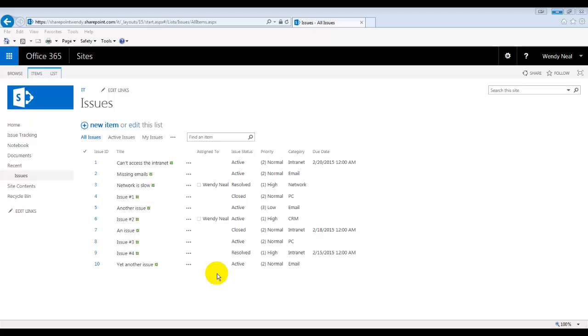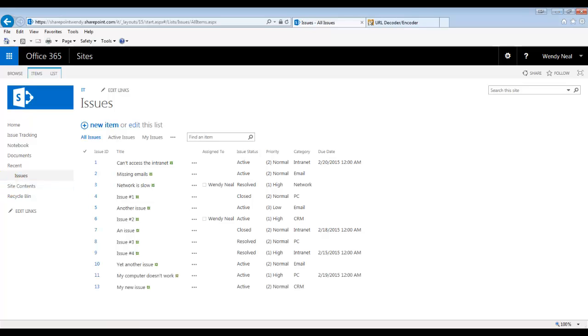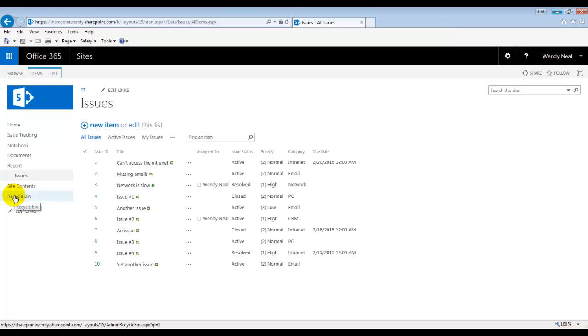So to save time, I've already created an issues list and added some issues to it. I just used the issues list template. One thing I want you to note is that the main audience that we're concerned with here is our end users. So they will be using the issue tracking list to enter issues that the IT department needs to fix. So pretending to be an end user, let's submit a new issue.